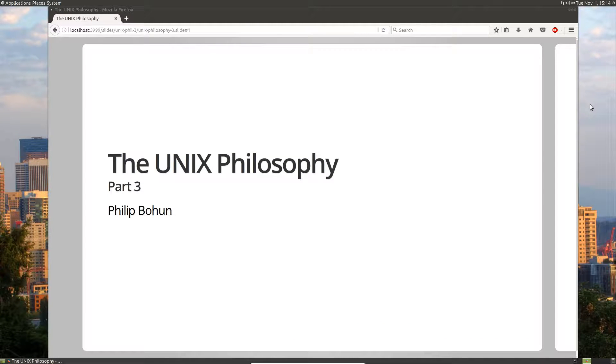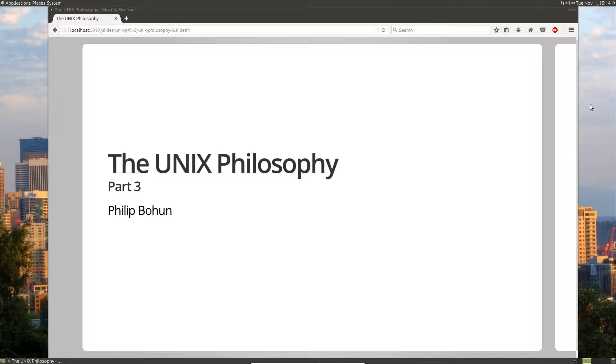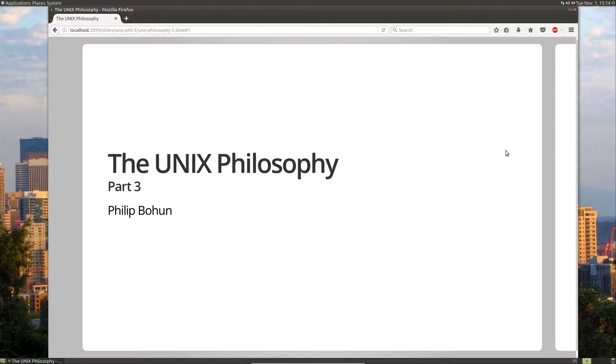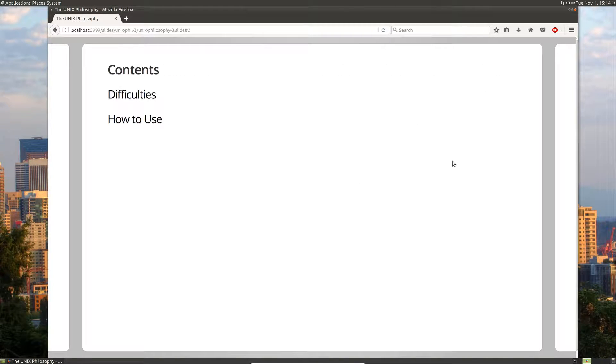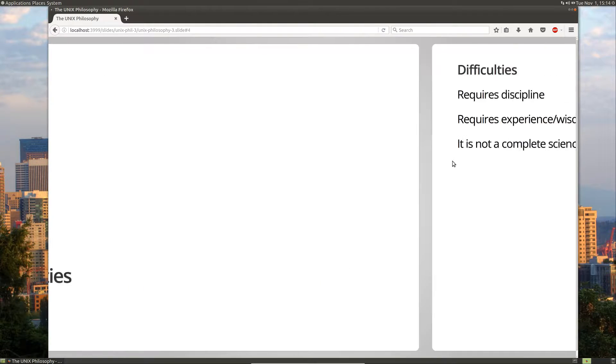Hello people and welcome to the third part of my series on the Unix philosophy. In this third part, I'm going to go over a little bit of the difficulties and the usage of the Unix philosophy. So let's get started.